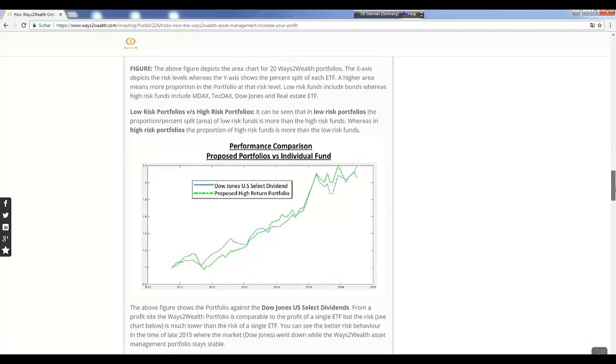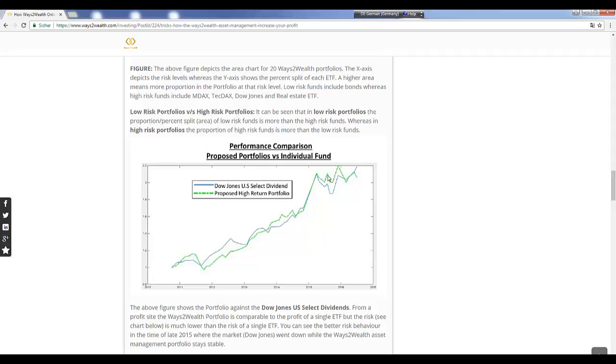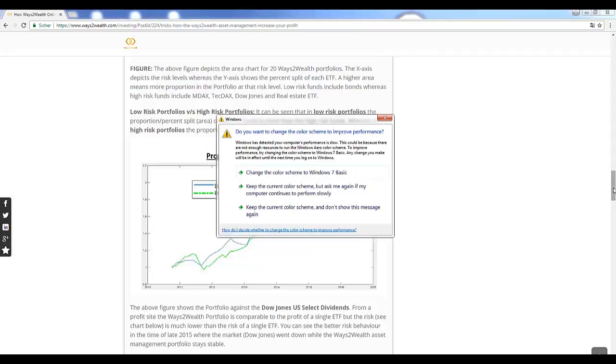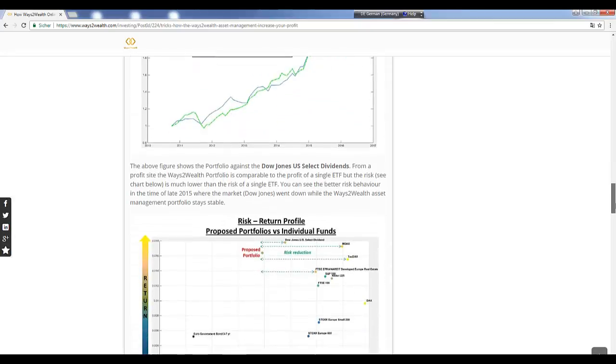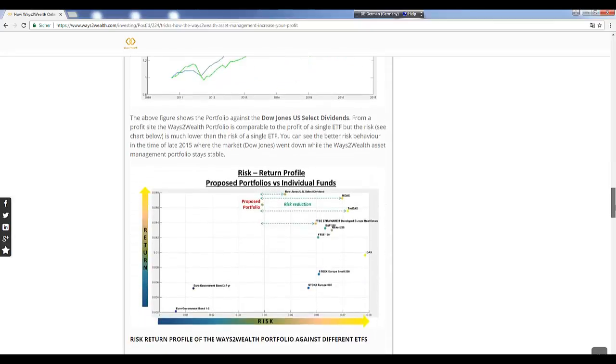We have compared an investment in the Dow Jones with our high return portfolio. More or less we can say that both have more or less the same return, but in the risk you can see here the blue one is the Dow Jones. The Dow Jones lost more than 5%, between 5 and 8%, in the so-called Greek crisis, and our portfolio stayed stable.